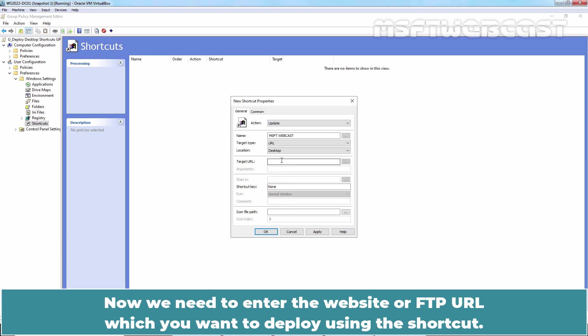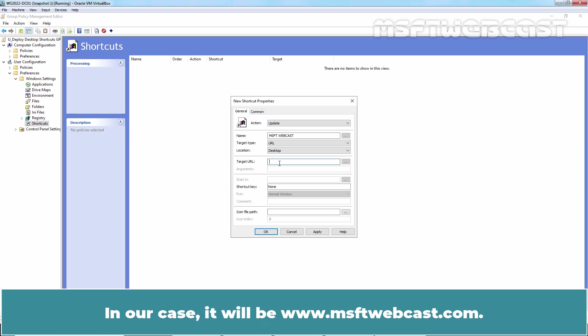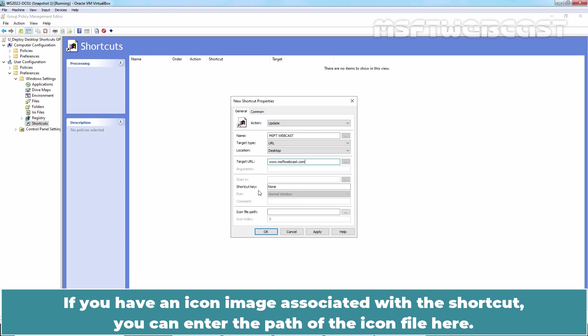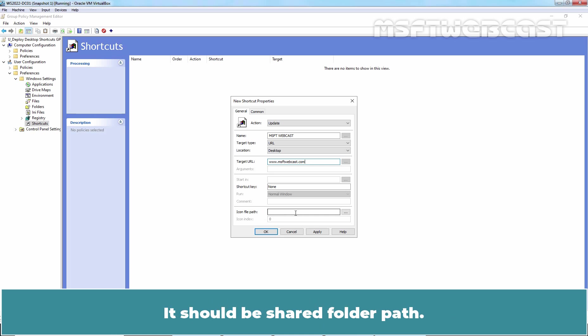Now, we need to enter the website or FTP URL which we want to deploy using the shortcut. In our case, it will be www.msftwebcast.com. We can also enter the combination of keys to open the shortcut. If you have an icon image associated with the shortcut, you can enter the path of the icon file here. It should be shared folder path.